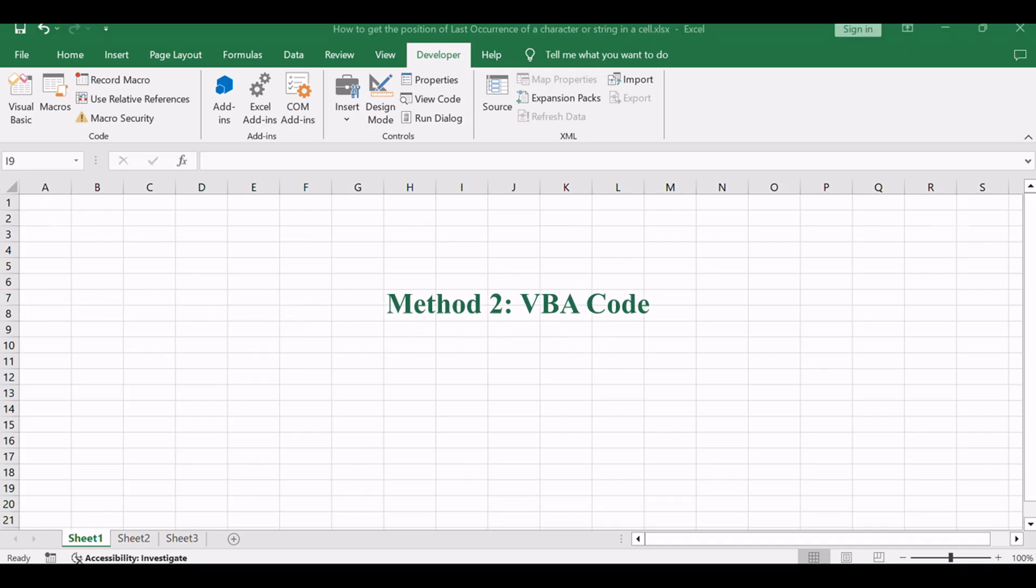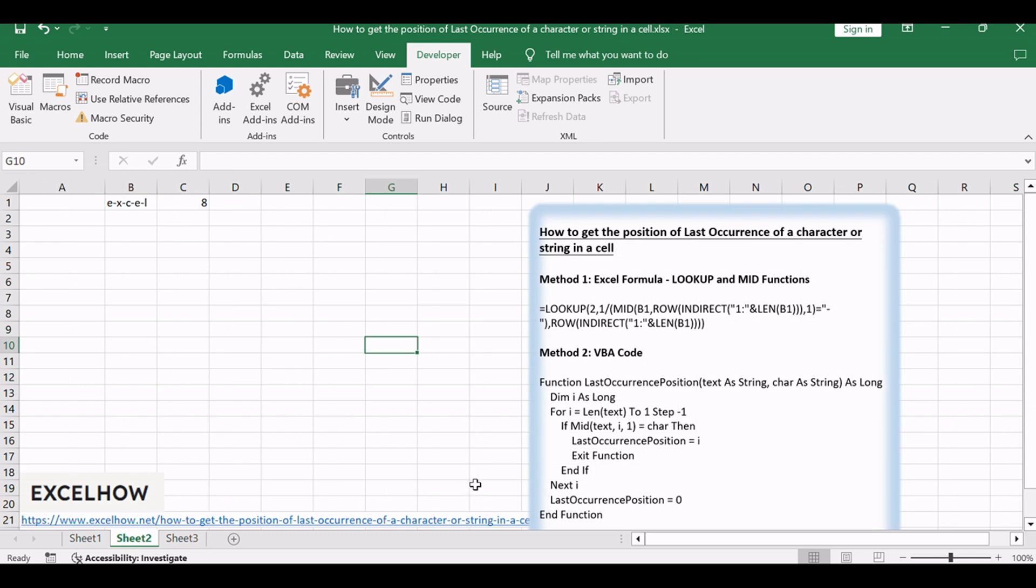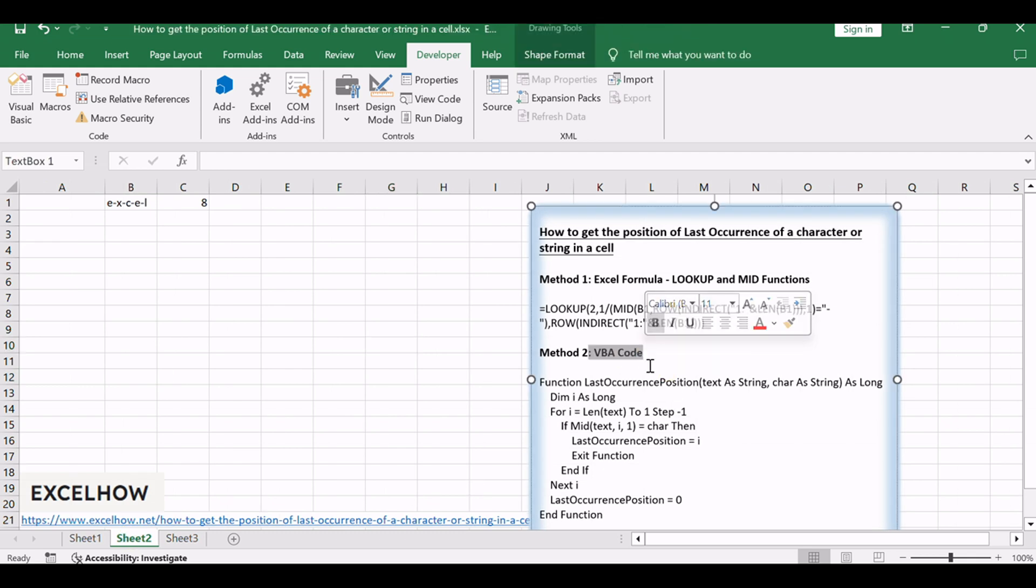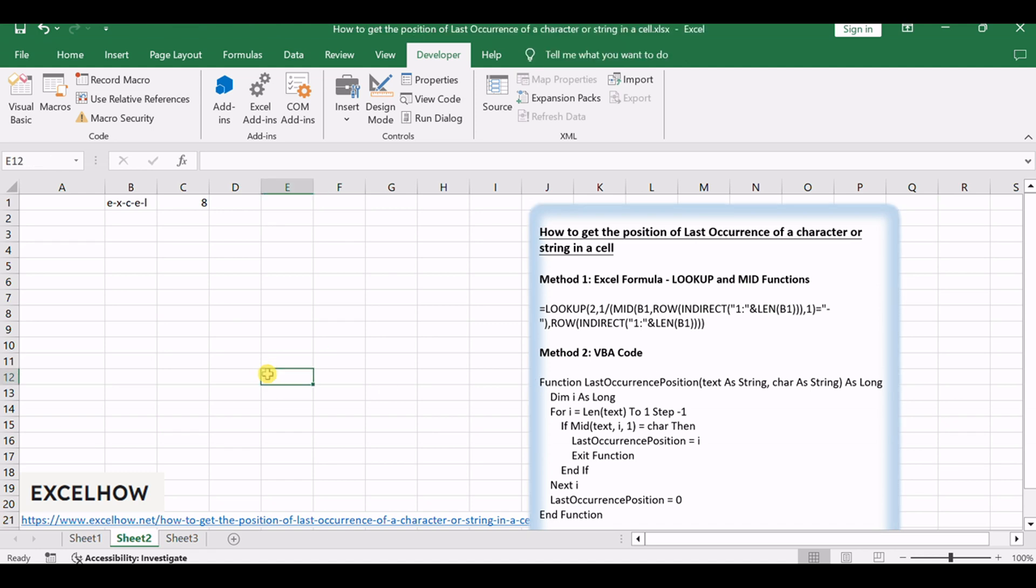In the second method, we'll dive into the world of Visual Basic for Applications, VBA. This dynamic scripting language allows us to create a custom function tailored to our specific needs.